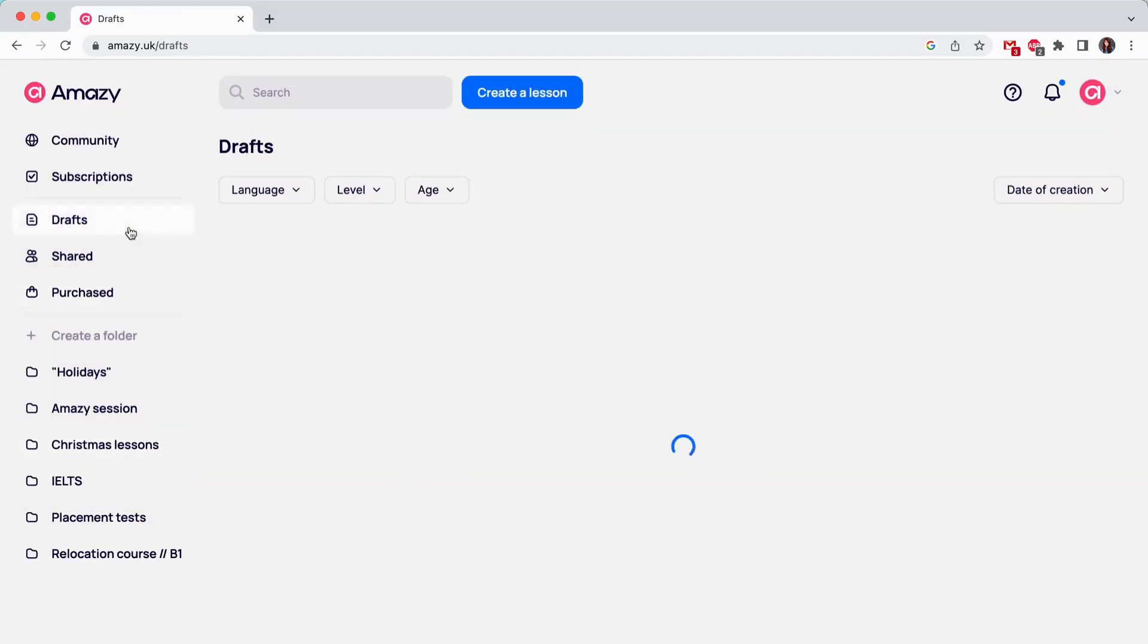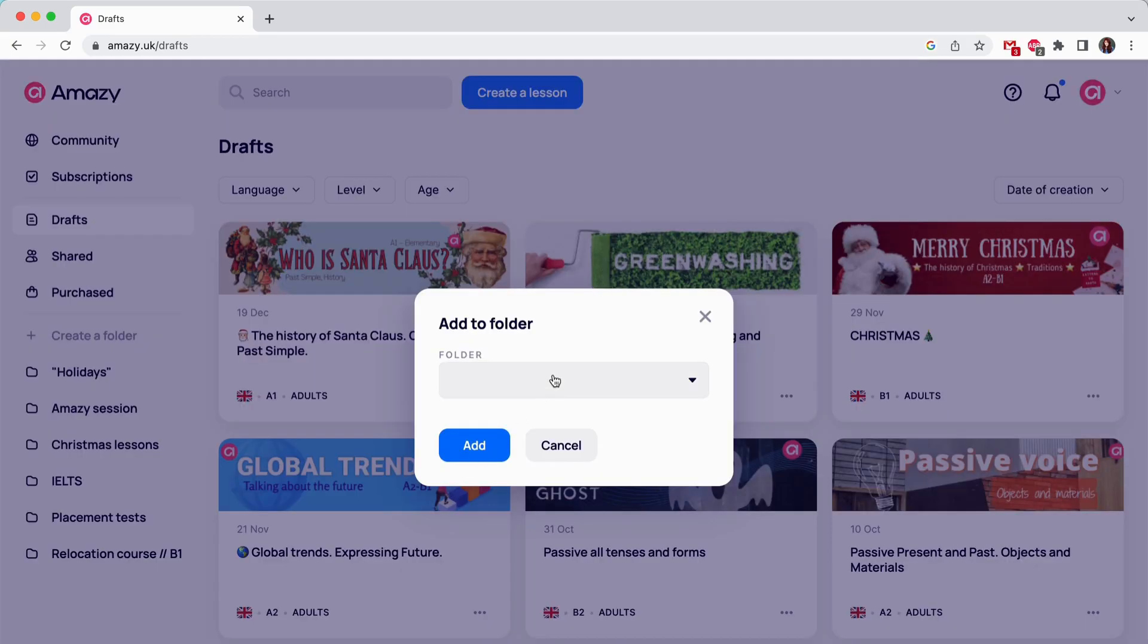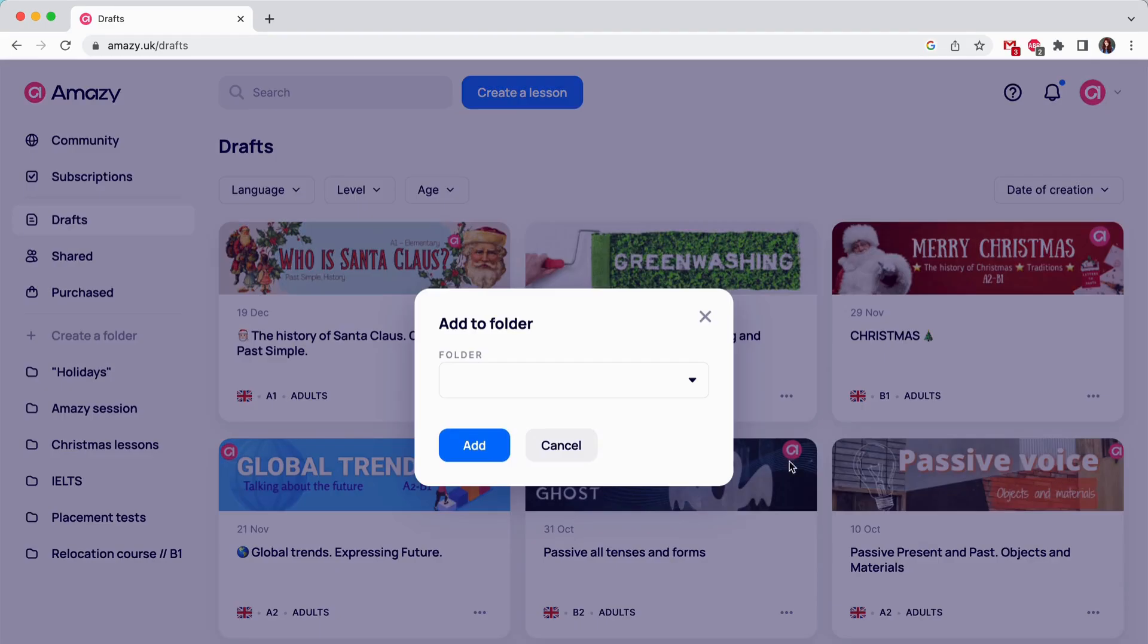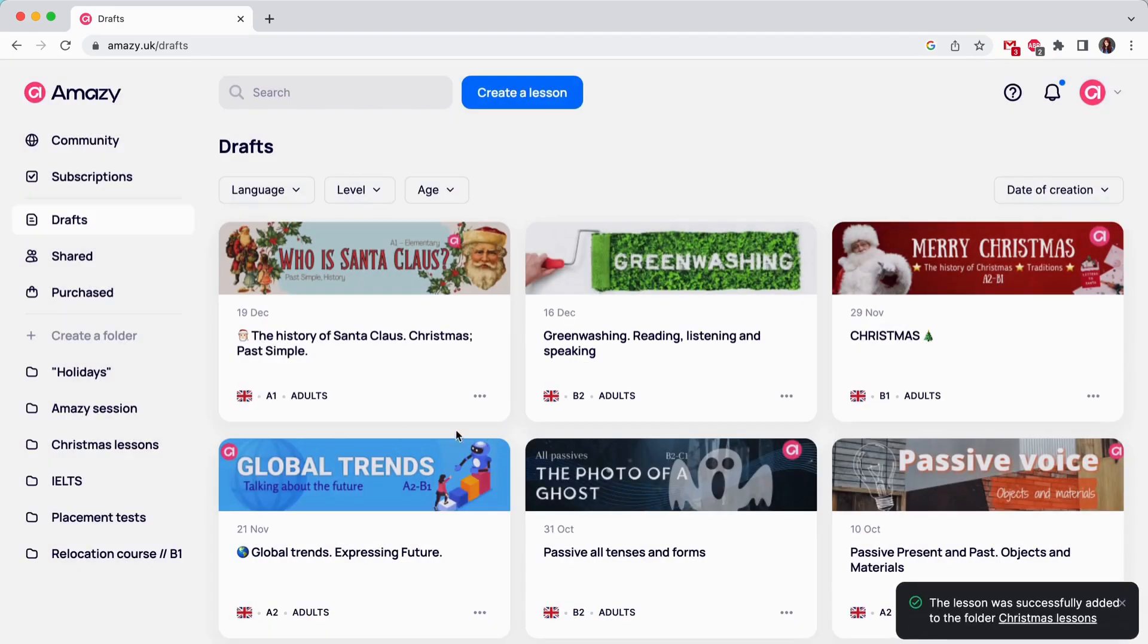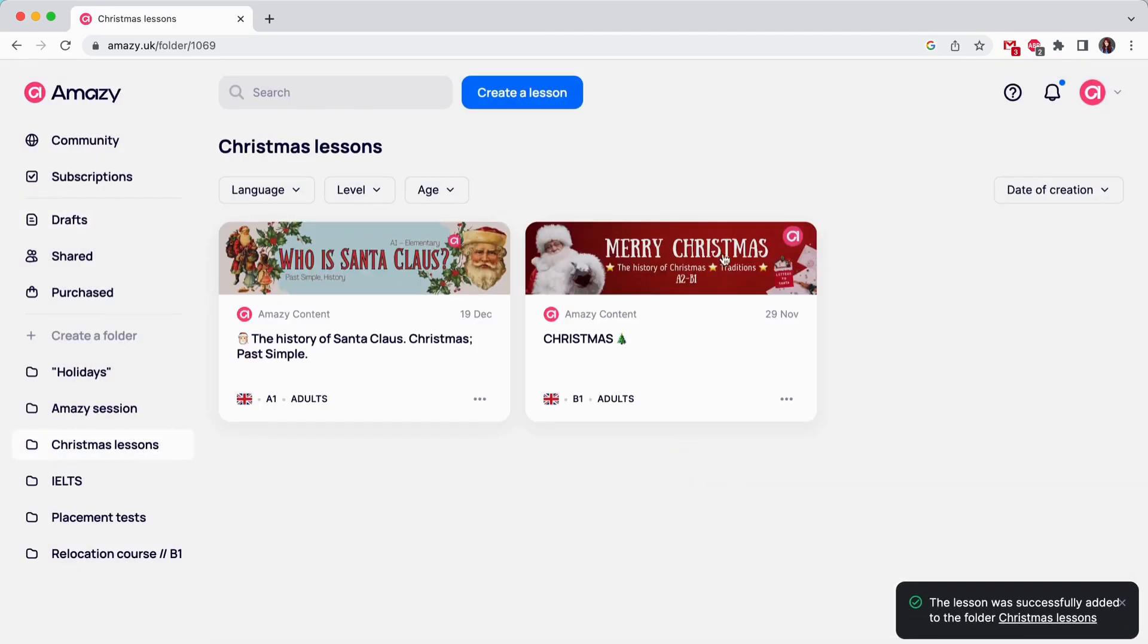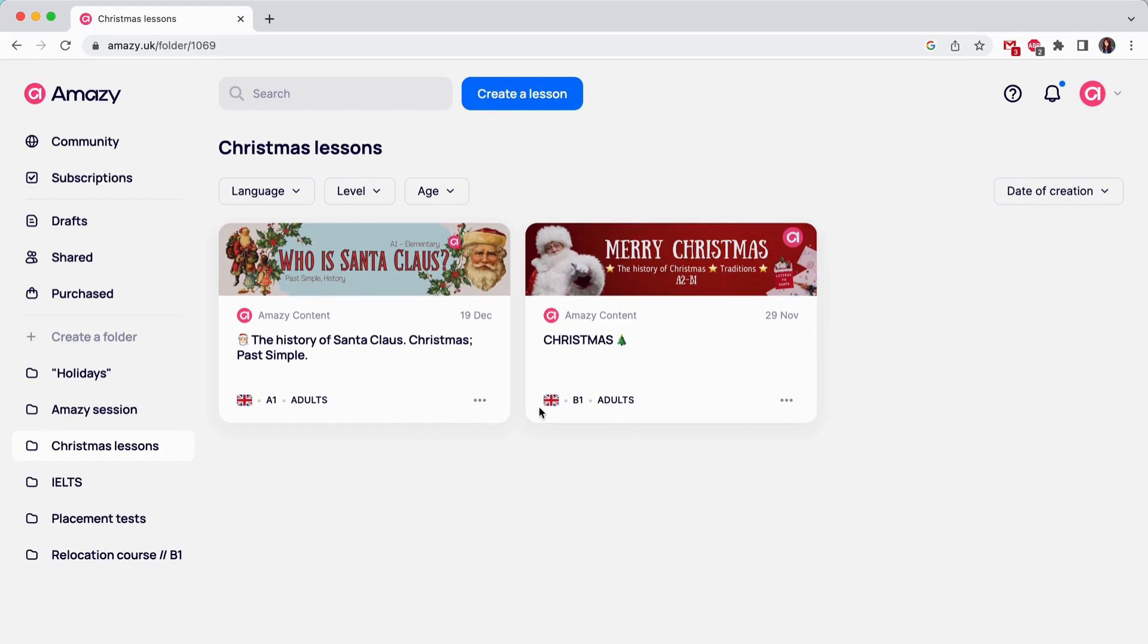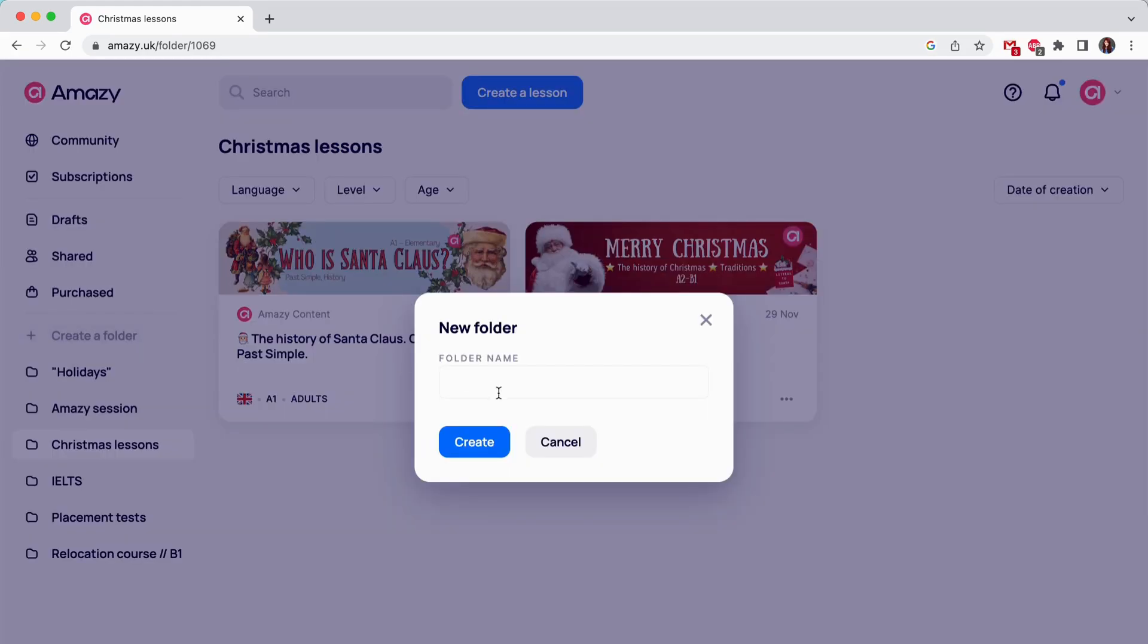To add a lesson to a folder, find it in Drafts or Shared, click on the three dots in the bottom right corner of the lesson card and choose Add to Folder. The lesson will not disappear from Drafts or Shared, rather the folder is a directory for easier navigation.